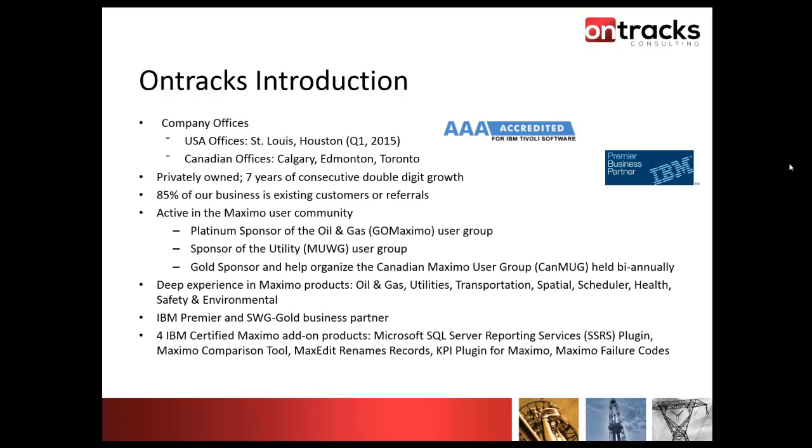The MaxEdit solution itself is also a certified solution on the IBM website. The company that's produced this tool is 100% focused on Maximo implementations, data conversions, integrations, and configurations.